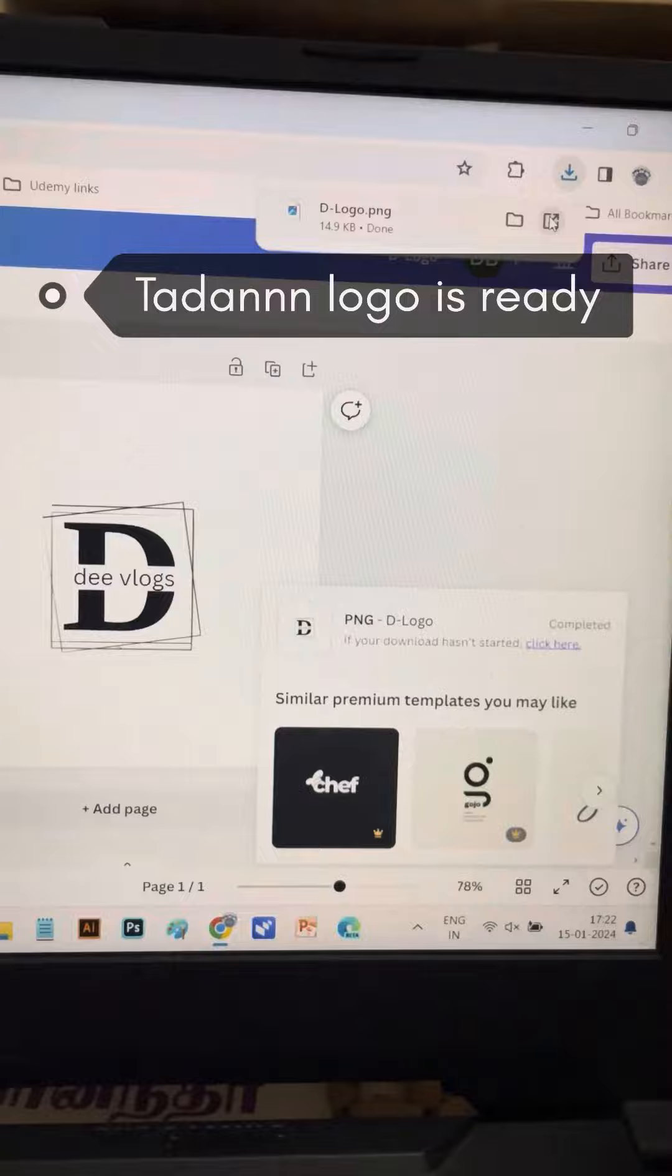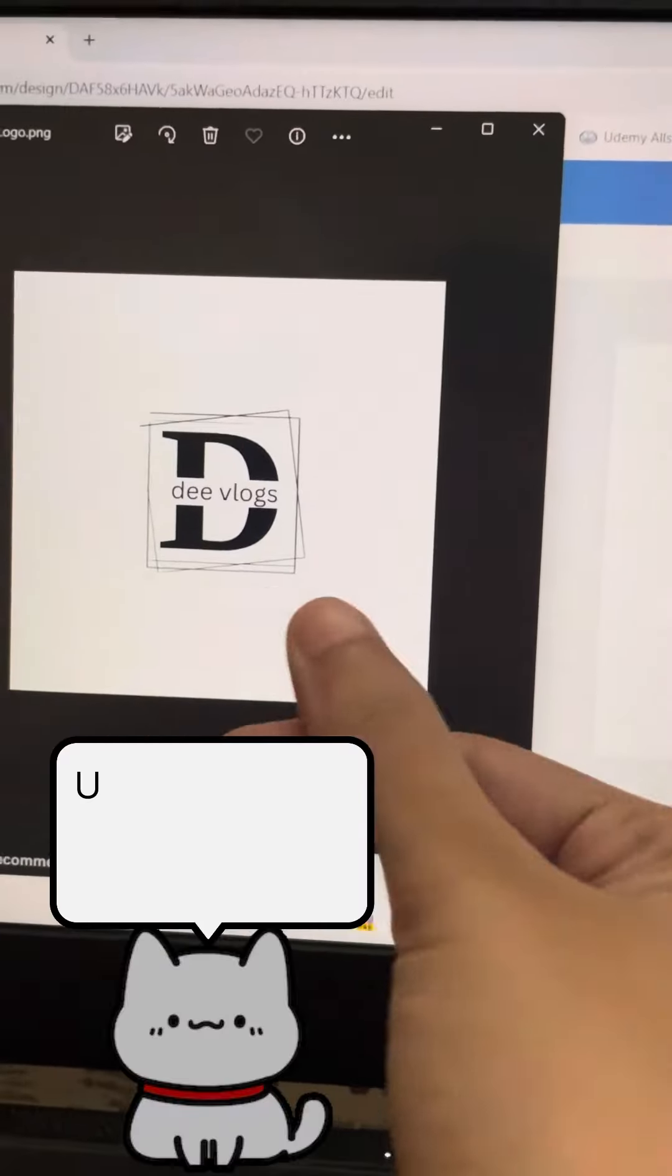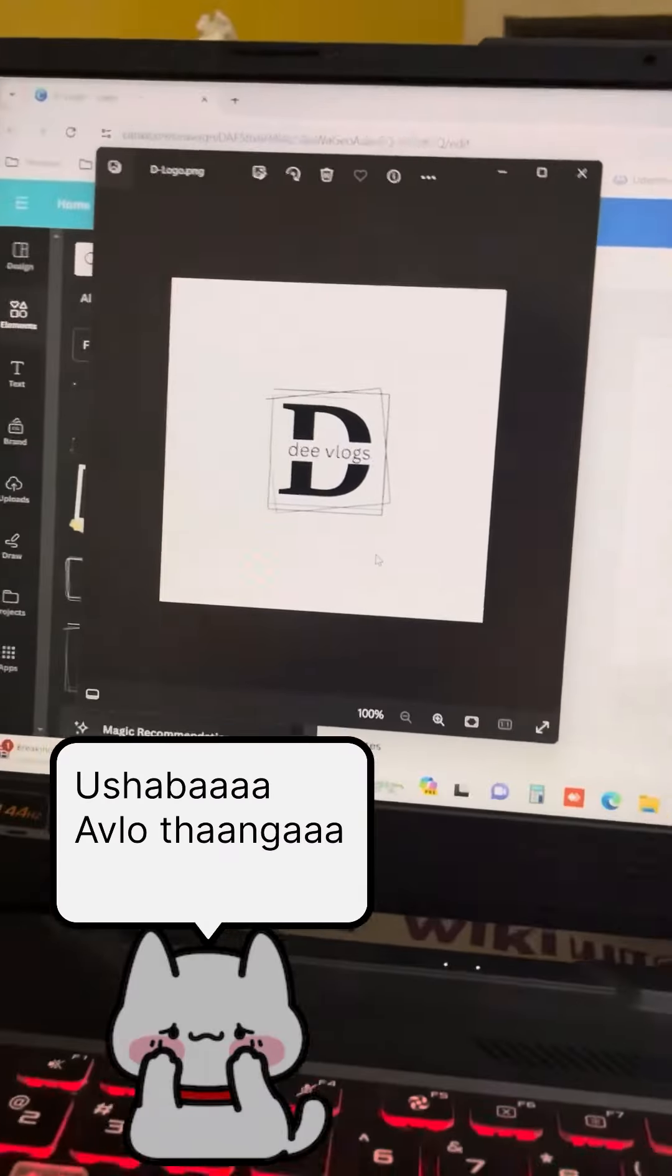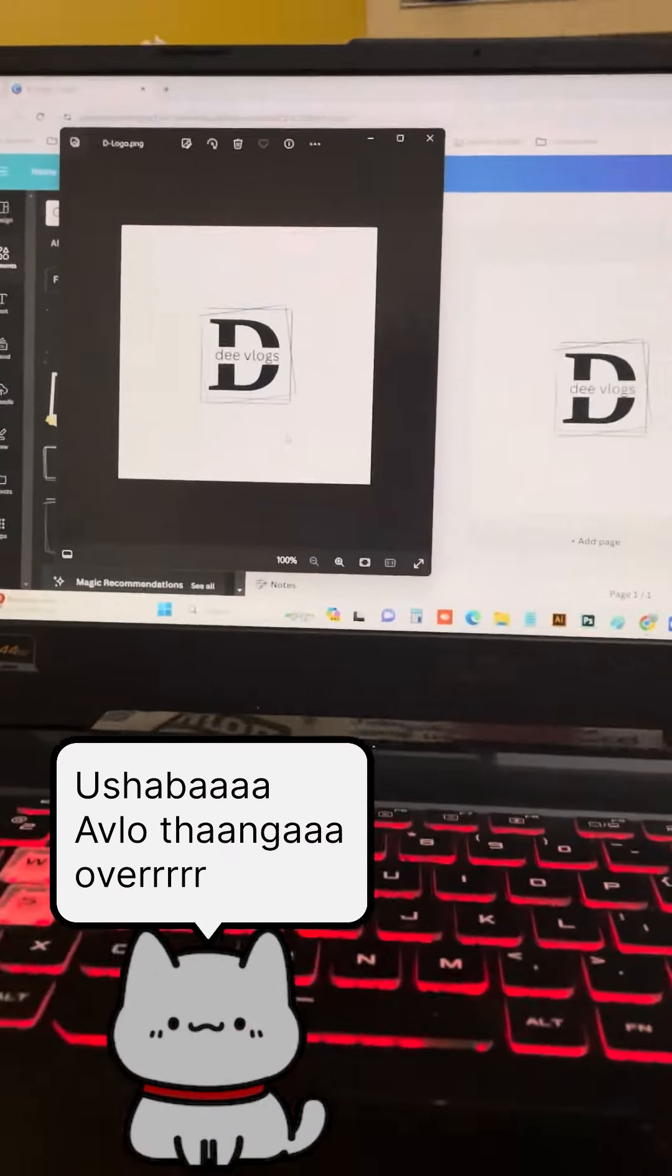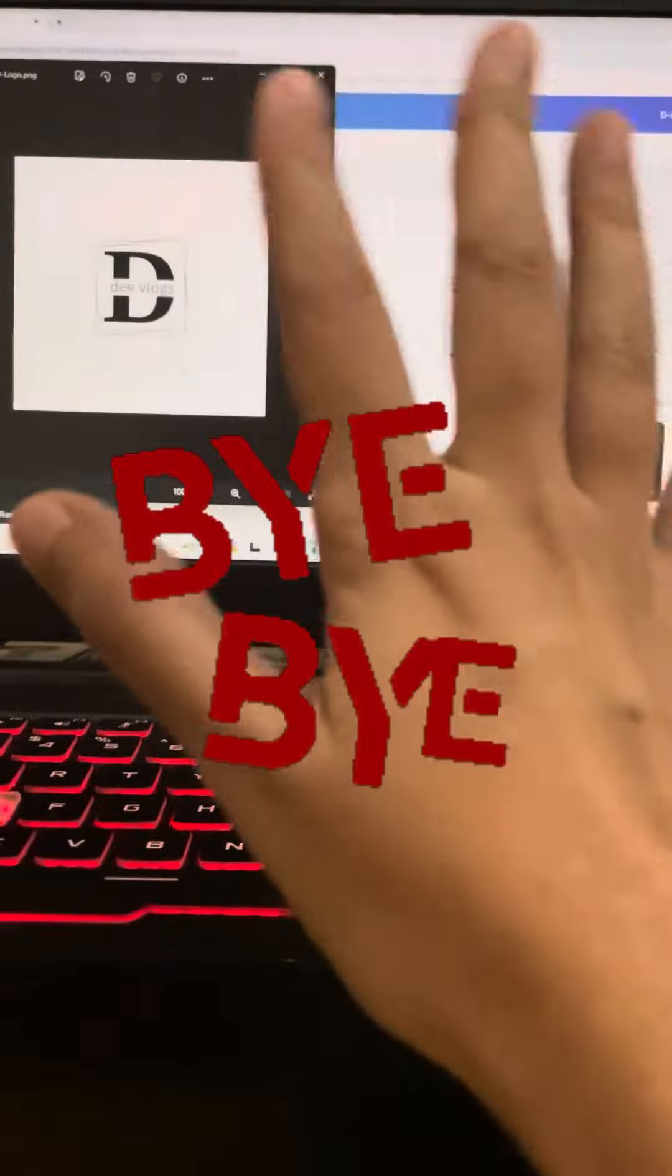That's it for this video! If you want to create your own logo, I hope this tutorial was helpful. See you in the next video. Bye!